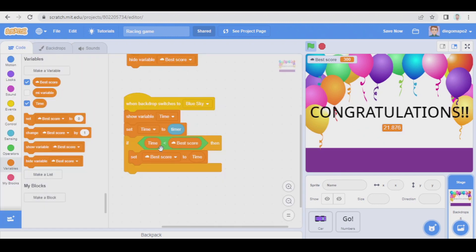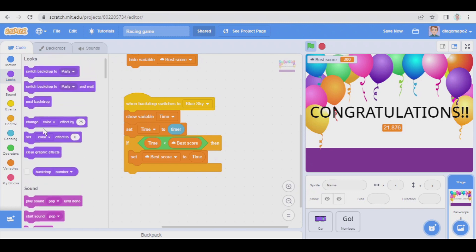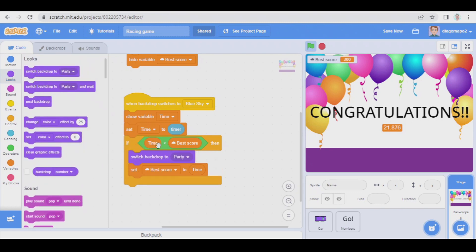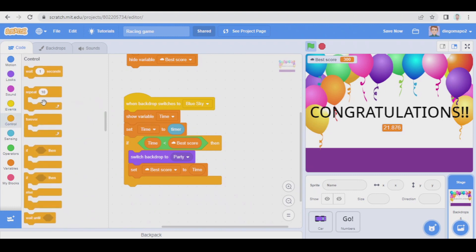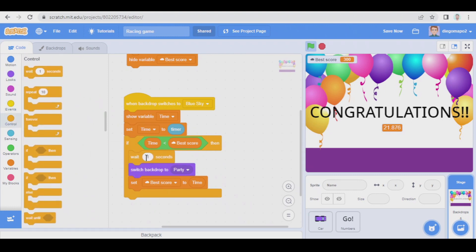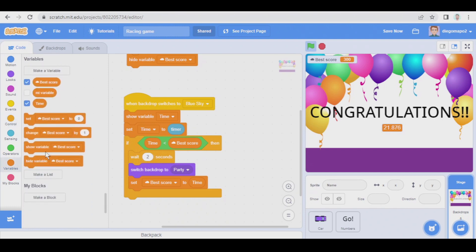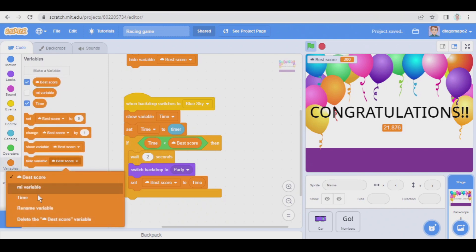Let's go back to the code. We're gonna switch backdrop to party only in this case, but after waiting a couple of seconds so that we have two seconds to see the blue sky backdrop with the time we have obtained, and two seconds later we do this and we're gonna also hide time.